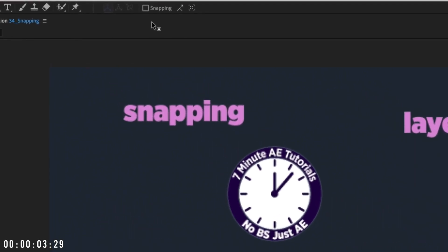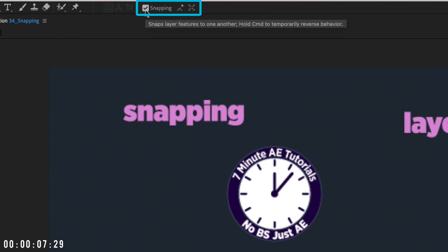At the top of your interface you'll see the option for enable snapping. Check this box off or on depending on what you need. When it's checked on, there are three options you can employ.